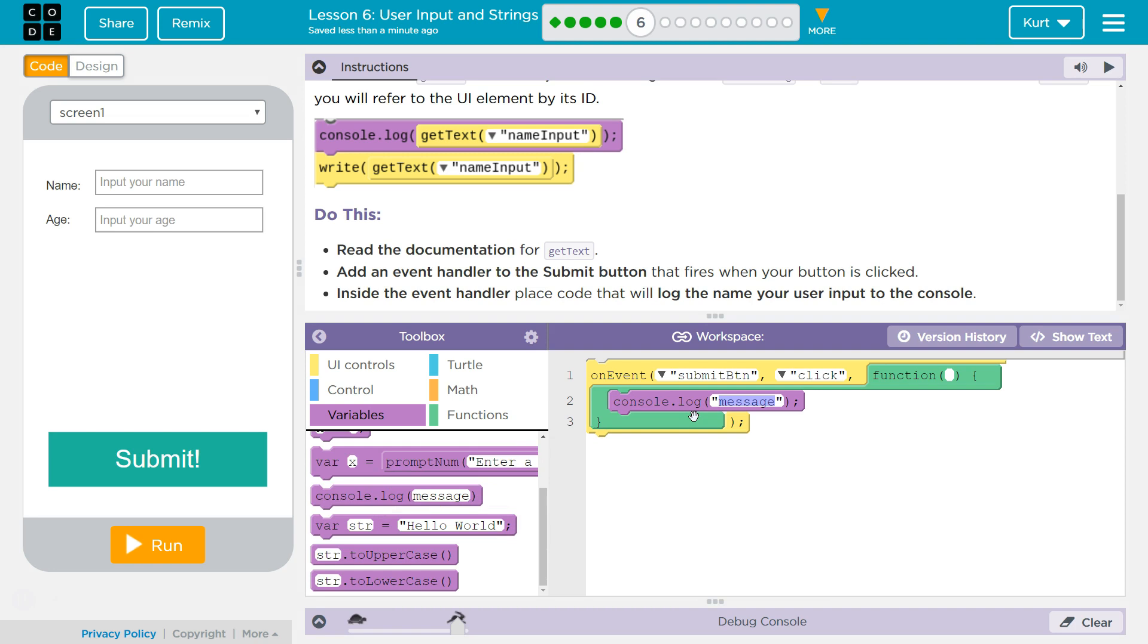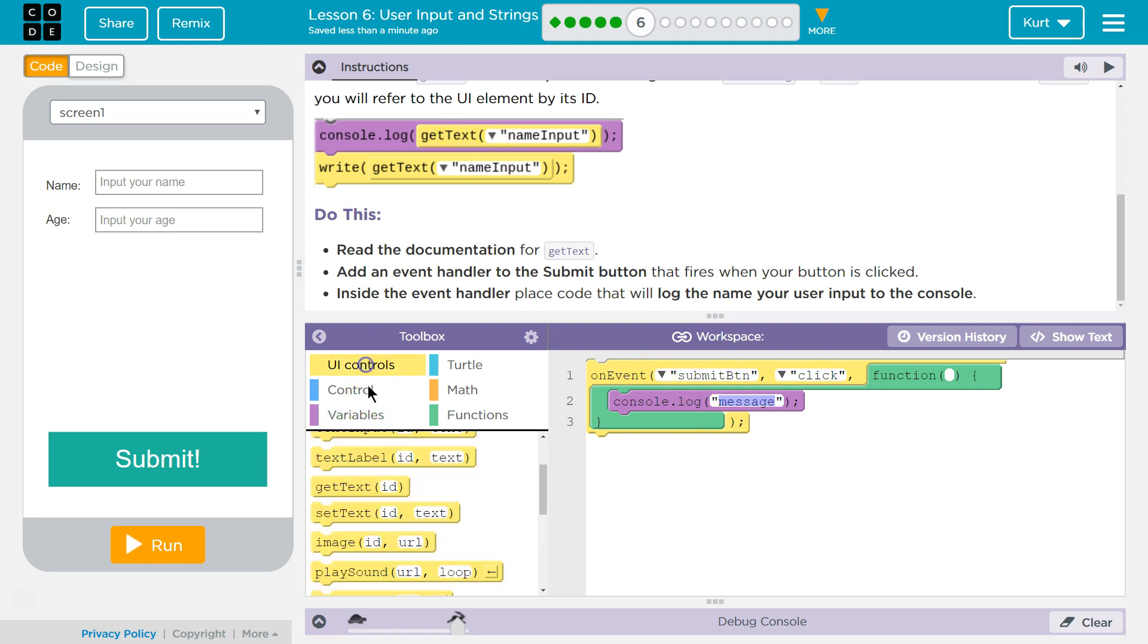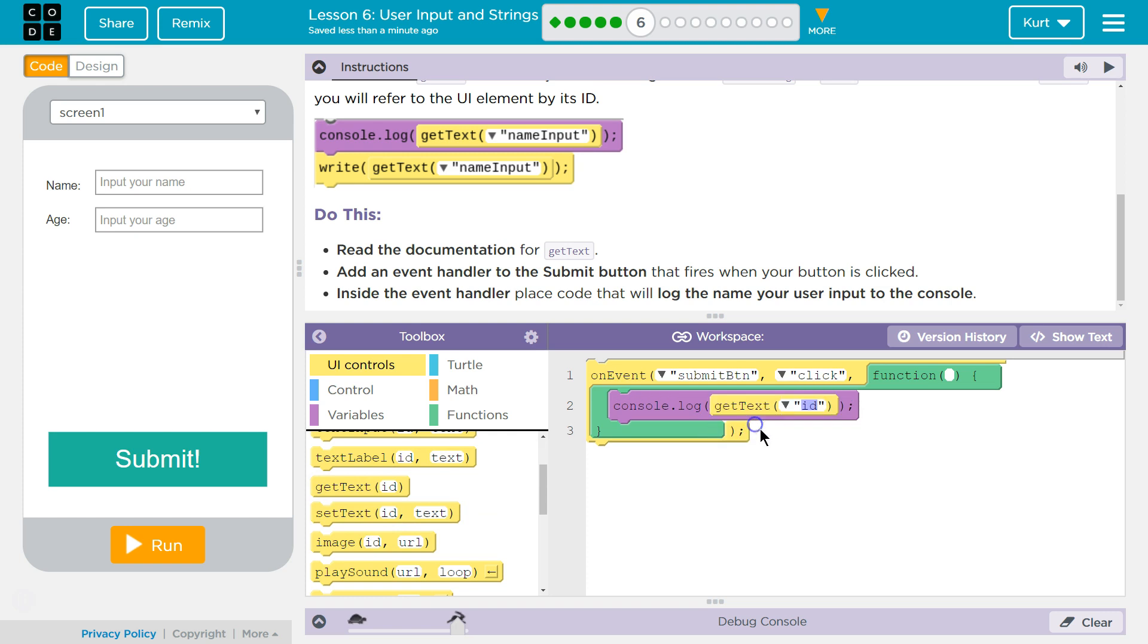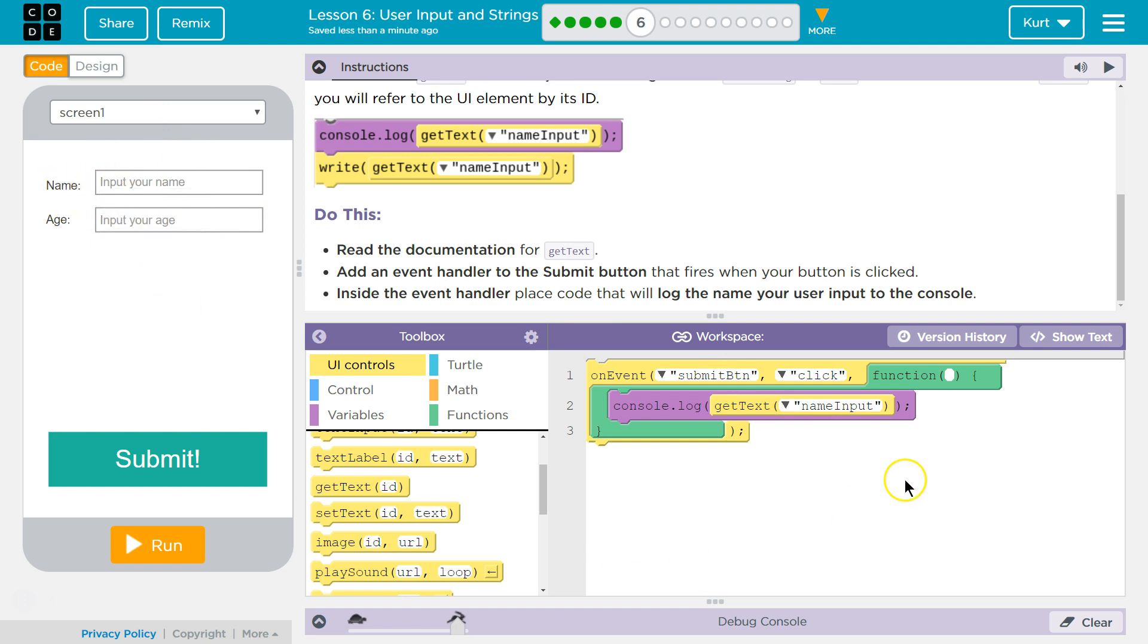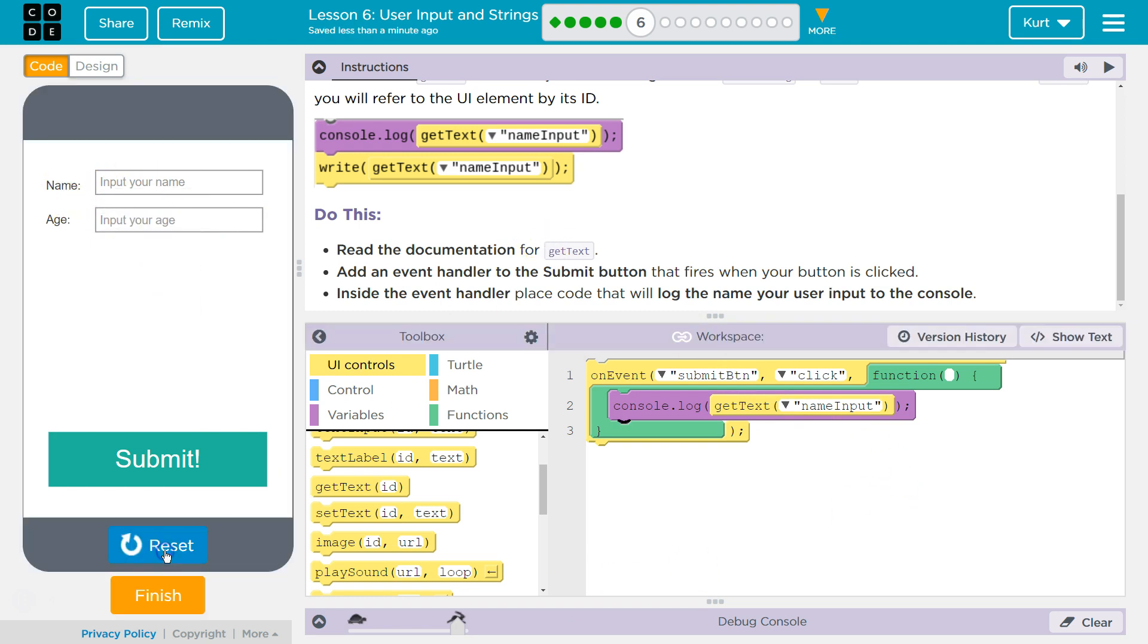And what do we want to log? Well, our Get Text. We want our Text Input. So I'm going to grab Get Text, drop it in there, and then just the name right now. I named mine name input, right? My ID of this is name input. Okay. So that should do it. Let's test it.